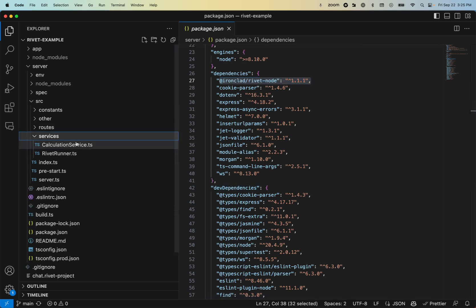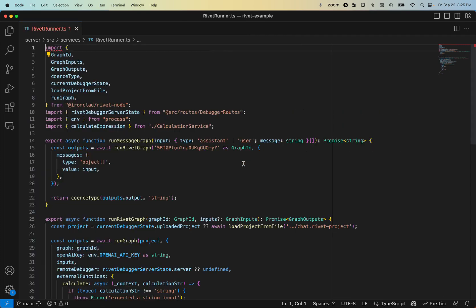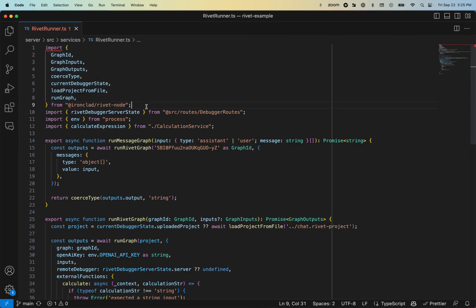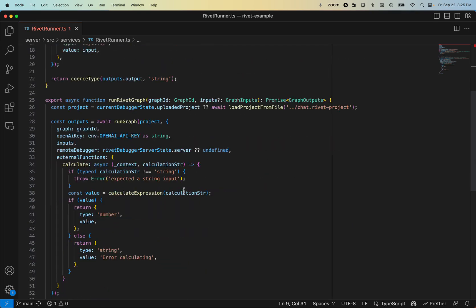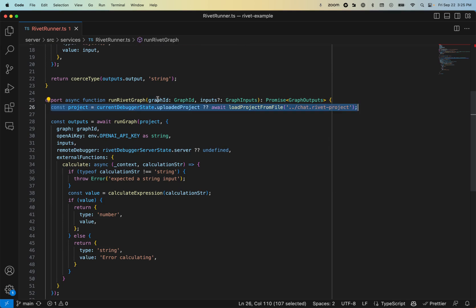And I'll also draw your attention to source/services/rivet-runner, because that's where most of the interactions with Rivet are. You can see we've imported a bunch of things from the rivet-node npm package. And then we have this key function here, run rivet graph. It takes a graph ID and some graph inputs. And the very first thing it does is it actually loads a project from file, chat.rivet-project.